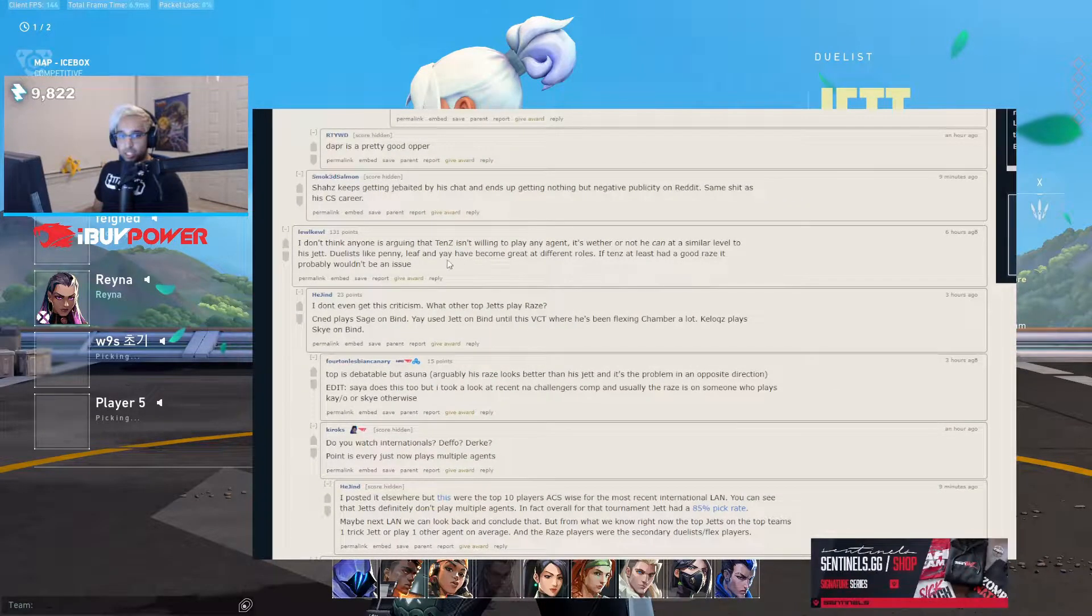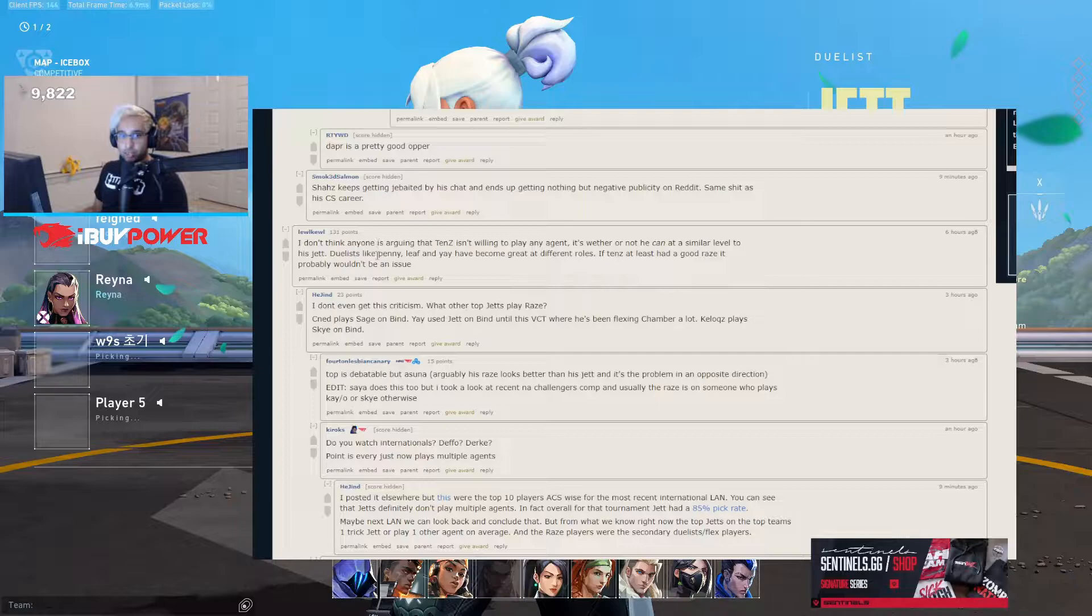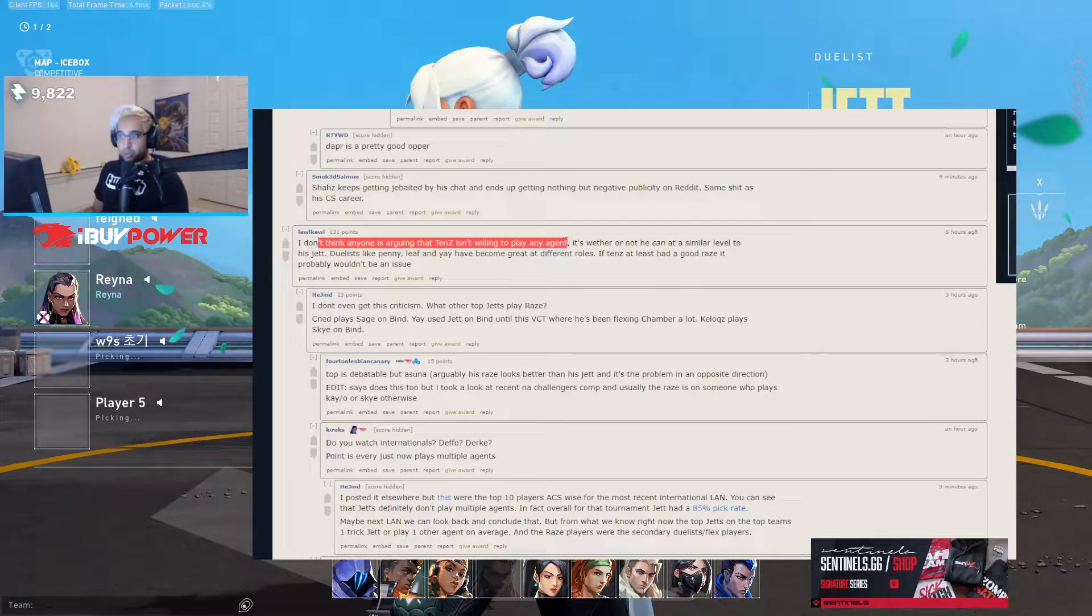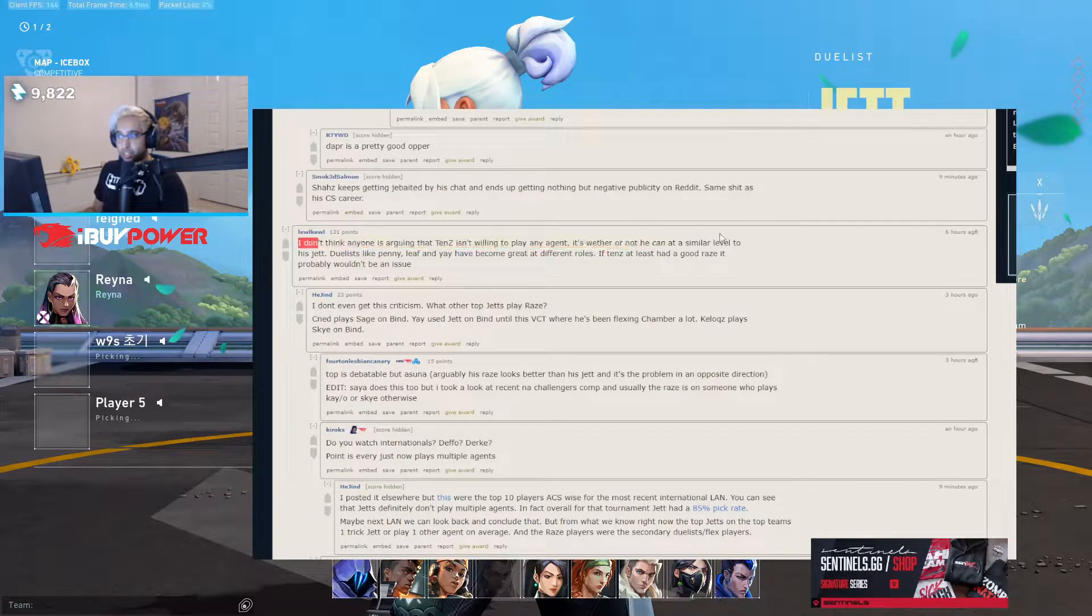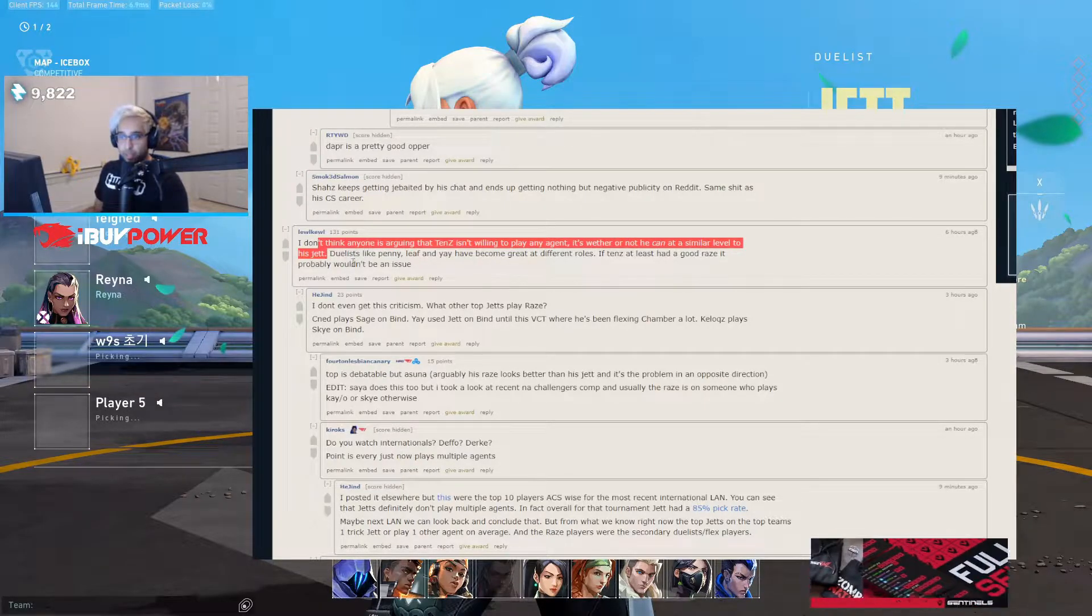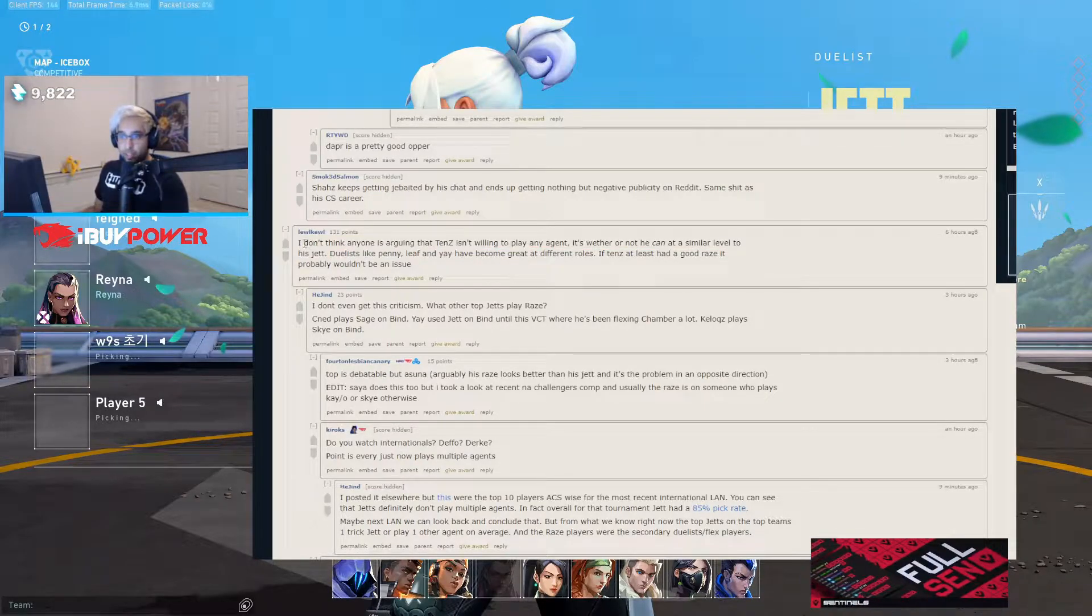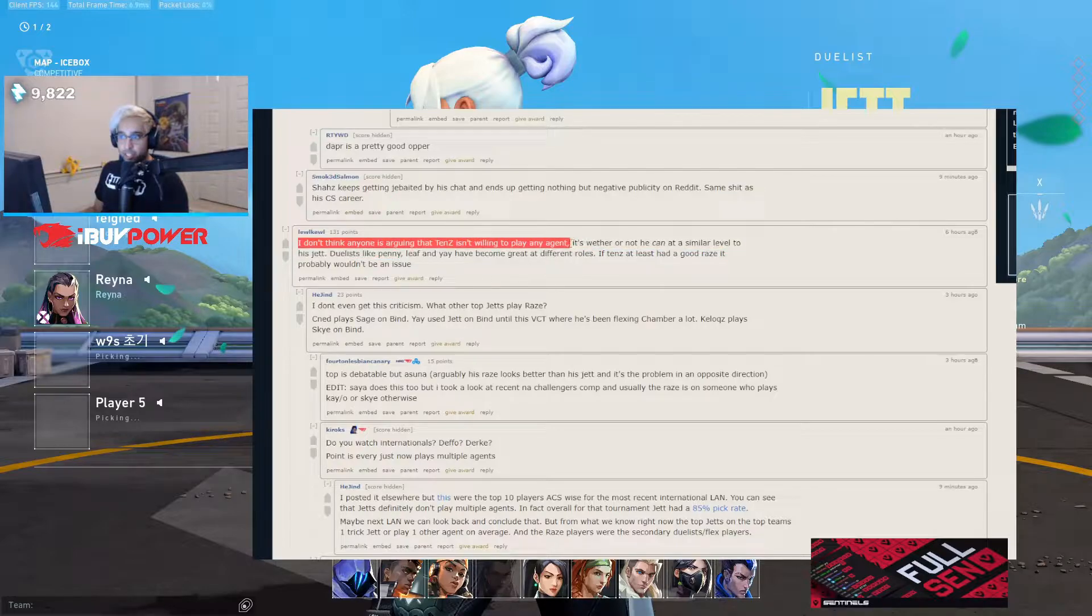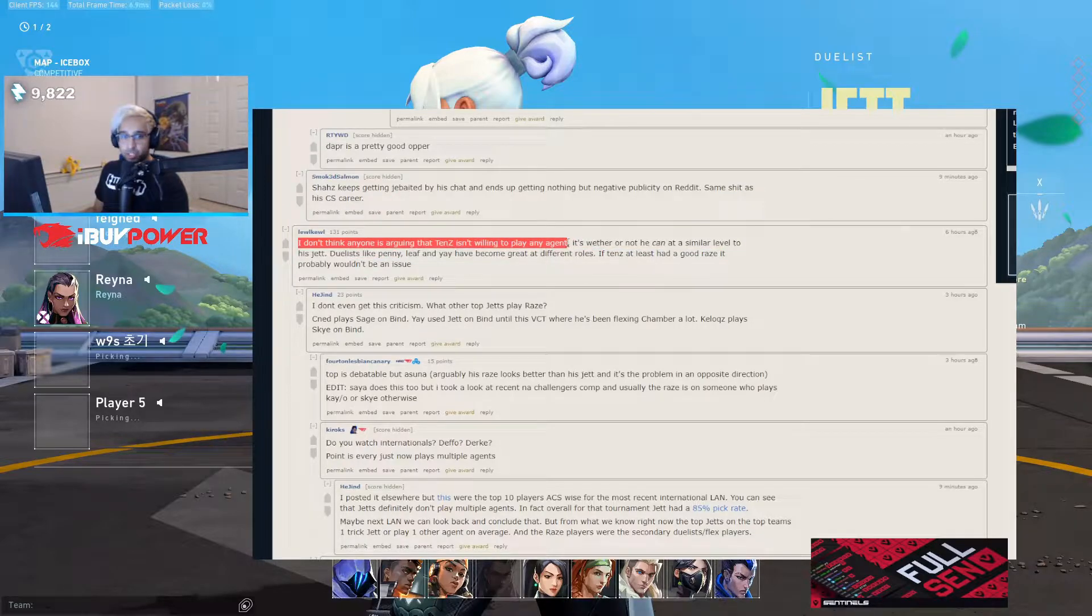I don't think anyone's arguing that he's willing to play agents, whether or not you can at a similar level to his Jett, right? You know that you're an absolute chop. In the clip I'm literally responding to someone saying why does TenZ refuse to play any agent but Jett.